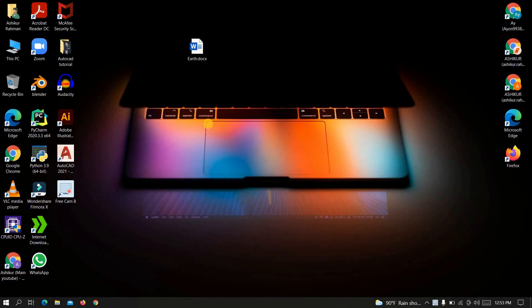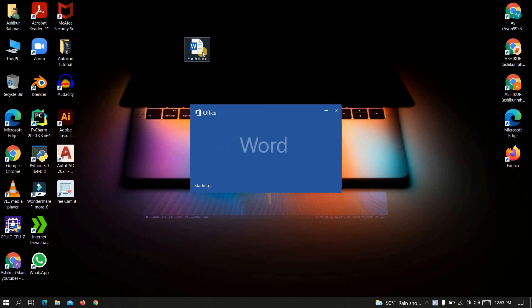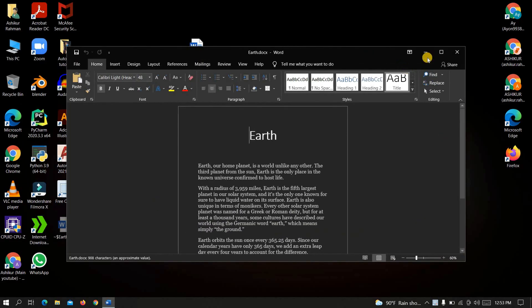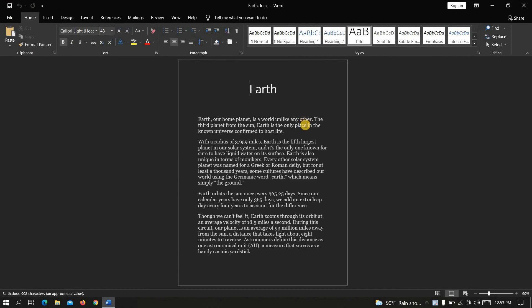Okay here is a Word file. Now let's just open it. As you can see here is something written on earth.